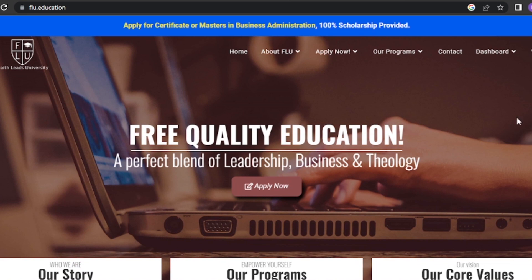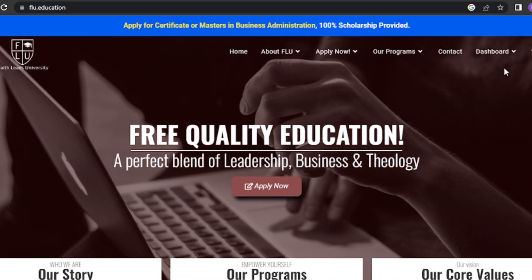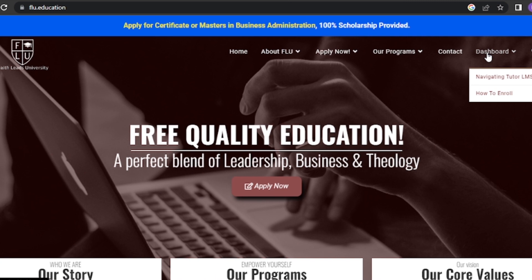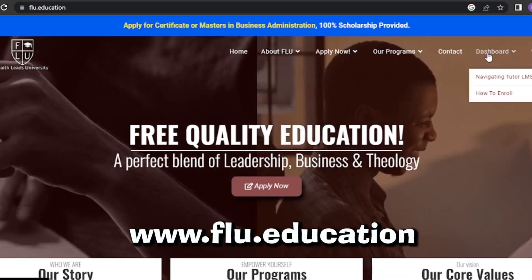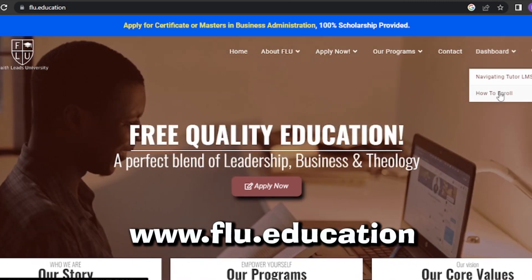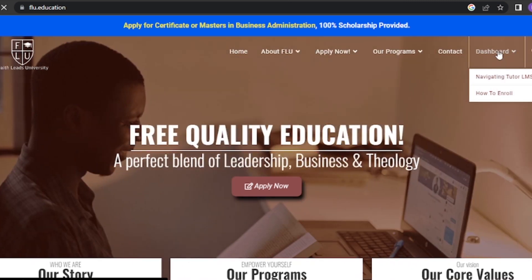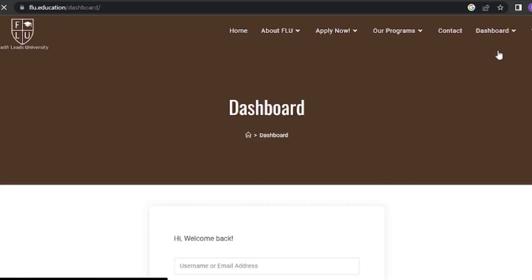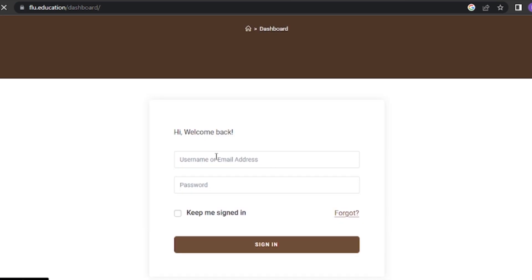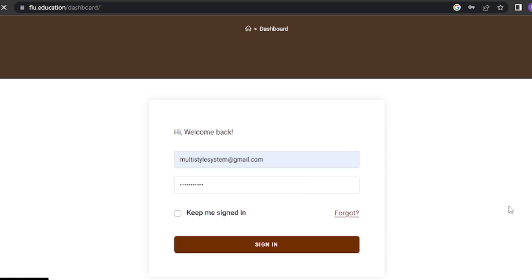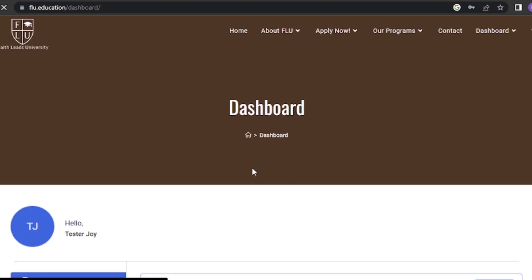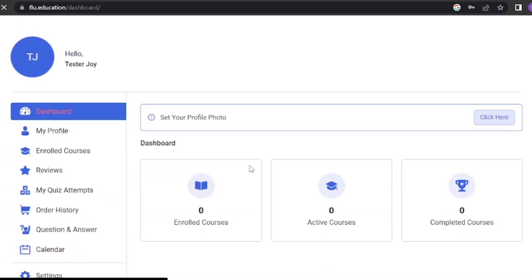How to log in to the dashboard. The first step is to log into the portal. To do this, visit the website www.flu.education and click on the dashboard button. Enter your username and password. And voila, you're in.